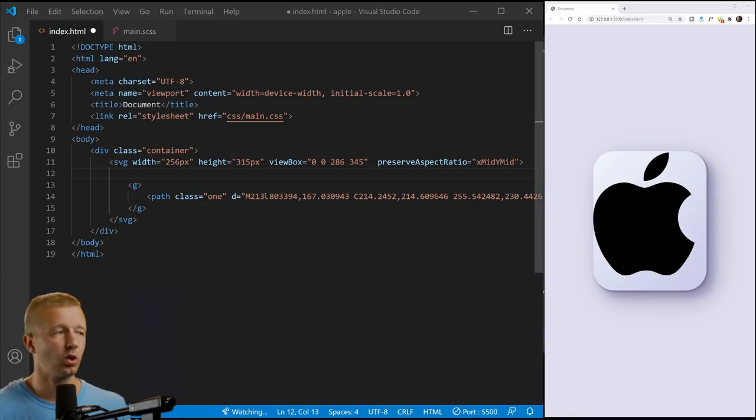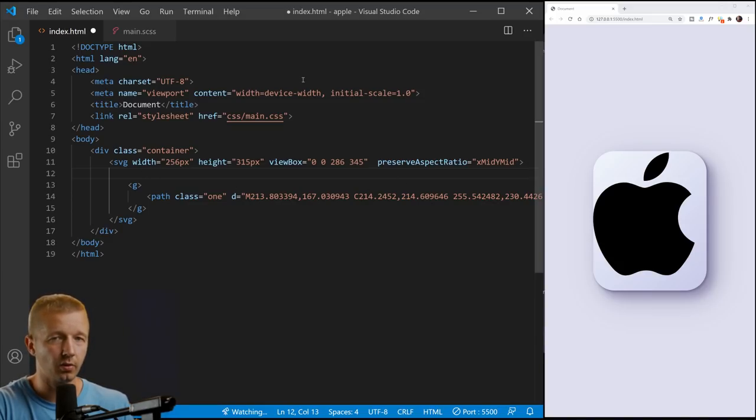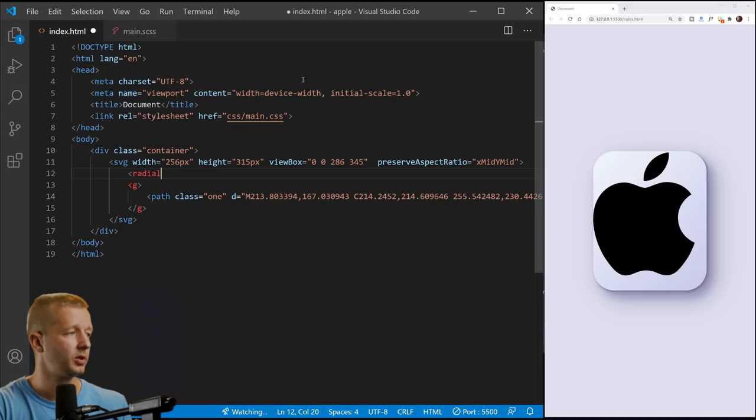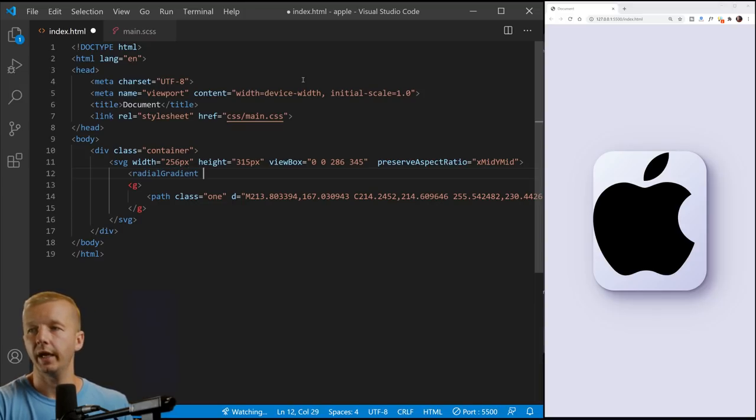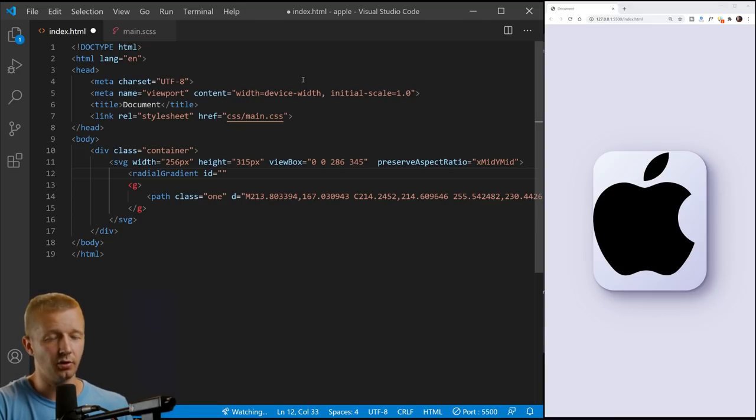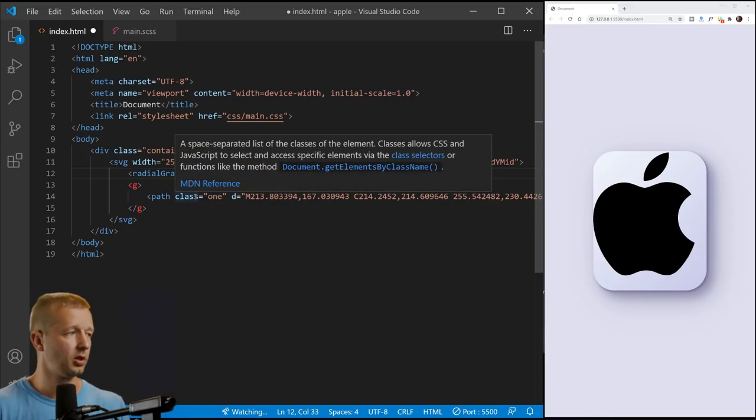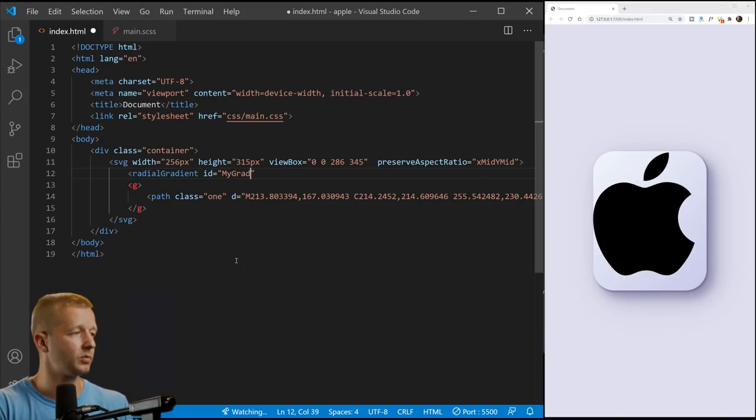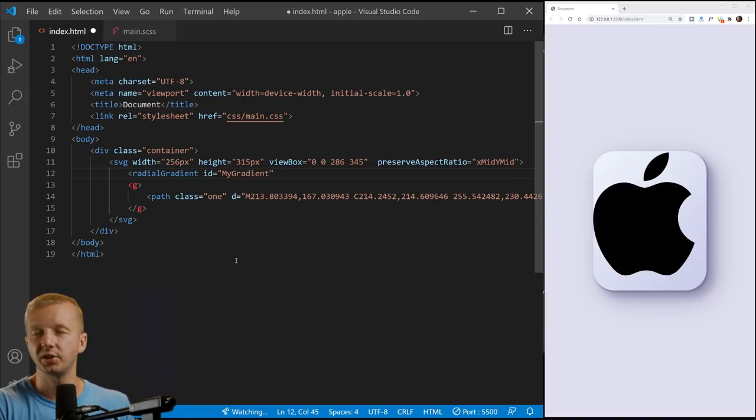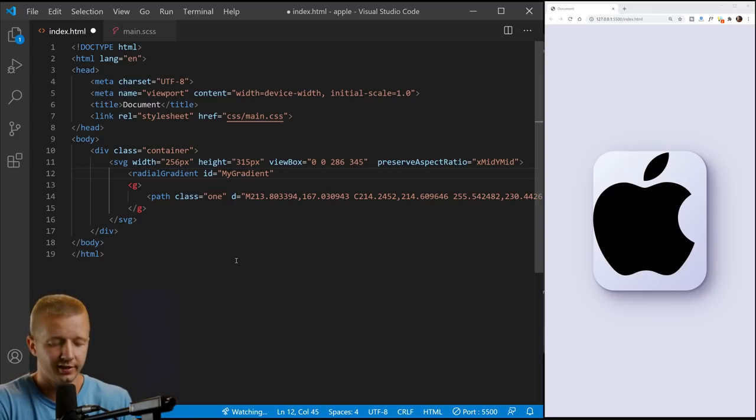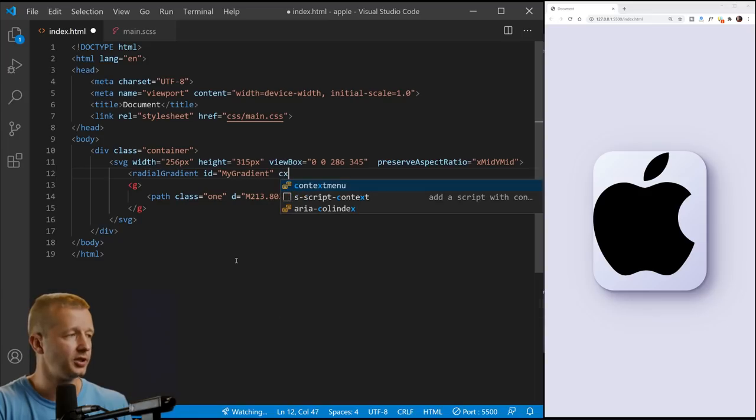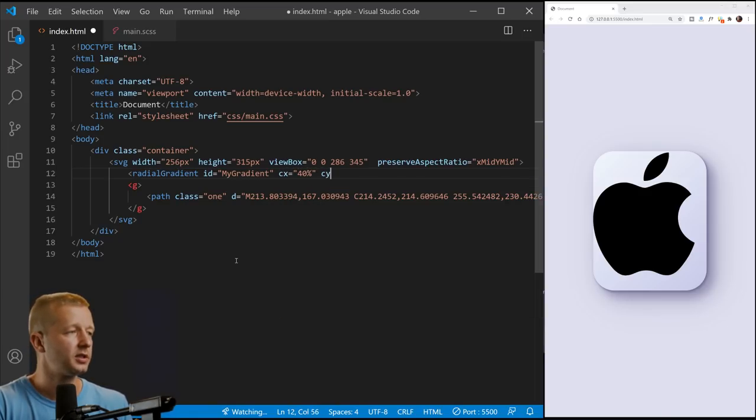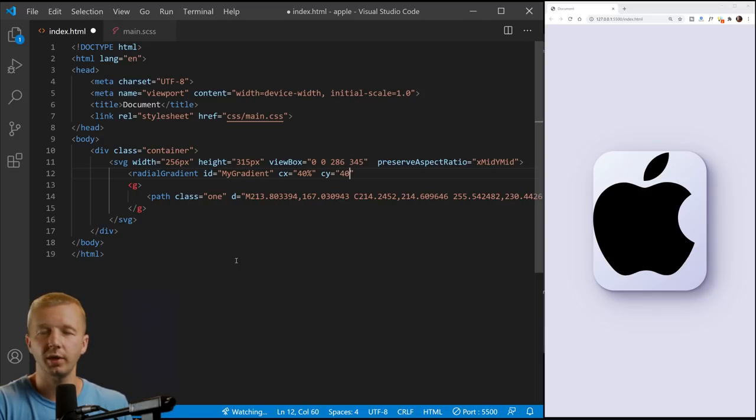So radial gradient, and we're going to give it an ID because we'll need to reference that in the CSS in order to apply it to this path class right here. So ID, we're just going to call it my gradient, which is a really bad name. Honestly, I was looking at tutorials and I pasted this in. So don't worry. We'll adjust values. CX is 40%. CY is 40% as well.